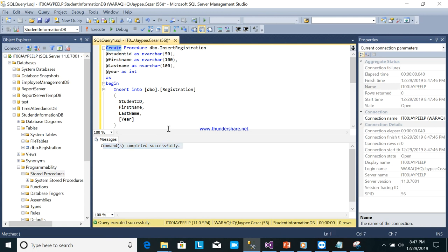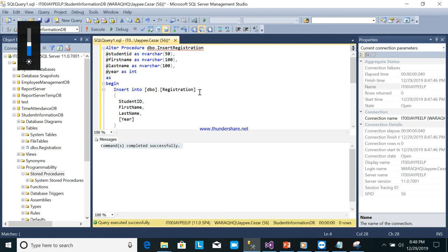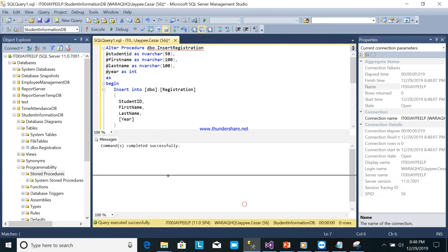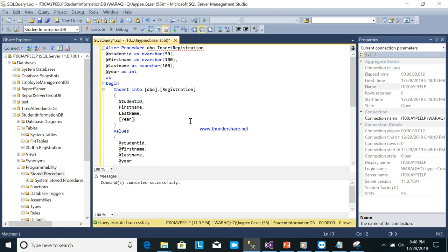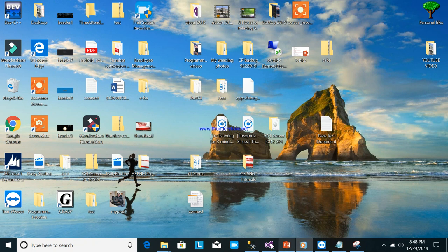If you want to edit this stored procedure later, just change CREATE to ALTER so that executing it again won't create a duplicate. Be careful to remember the stored procedure name — copy it with Ctrl+C, then go back to our web application.